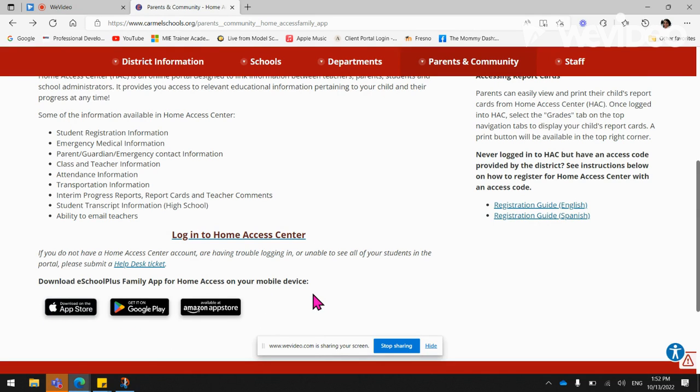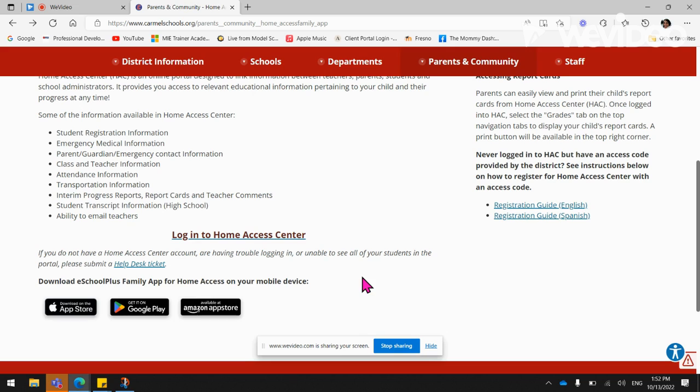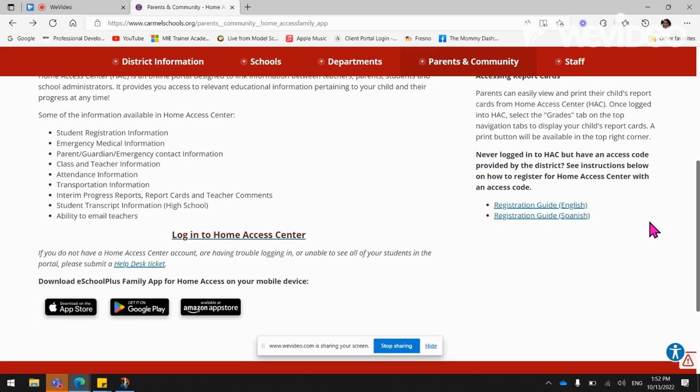If you do not have a Home Access Center account, are having trouble logging in, or unable to see all of your students in the portal, please submit a help desk ticket. If you've never logged into Home Access but have an access code, see instructions below on how to register for Home Access Center with an access code.